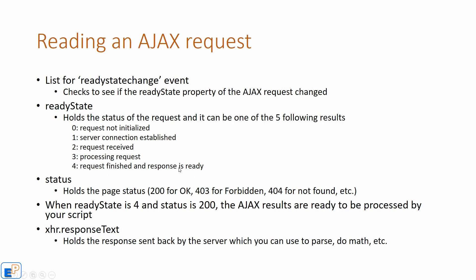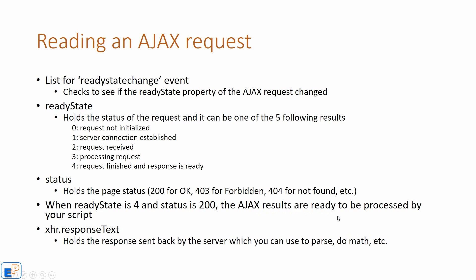So when you're checking to see if your AJAX call is ready and it's finished, you want to check for ready state of four. There's also a status that you can get the page status, of the webpage status. You've seen these before. There's 200, 403, 404, 500, etc. You want to make sure that you get a response of 200 meaning that an okay response has been received and that you're actually getting data. Whereas if you're getting forbidden, you're obviously not seeing anything. So when ready state is four and status is 200, the AJAX results are ready to be processed by your script.